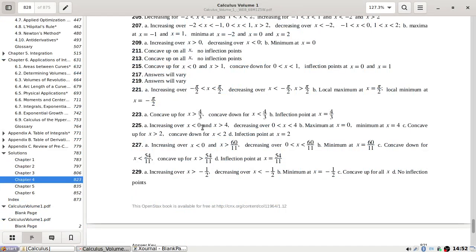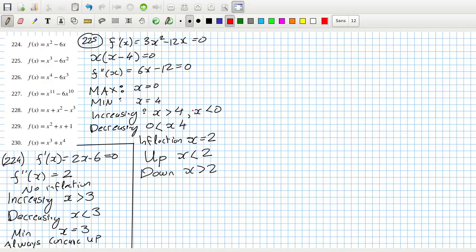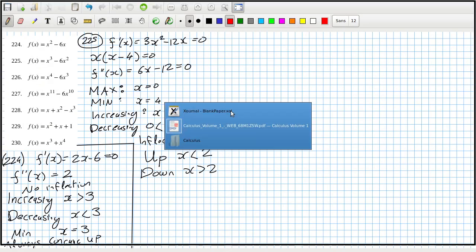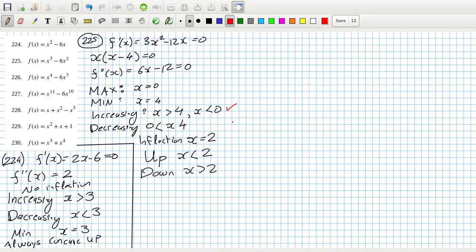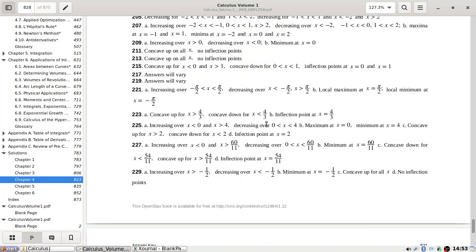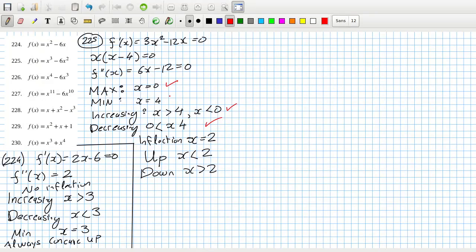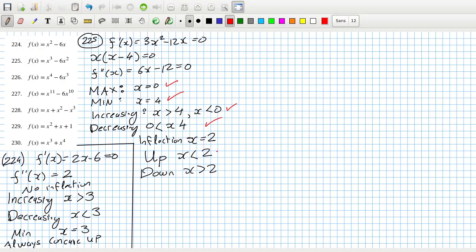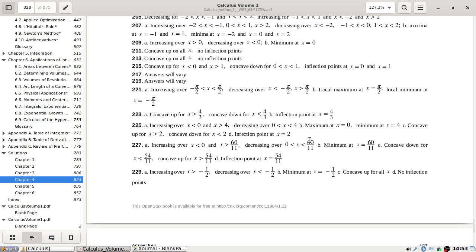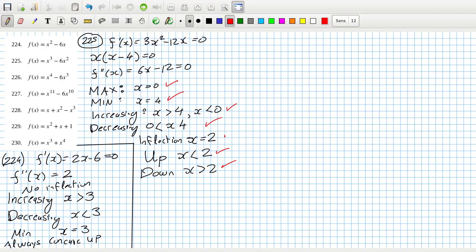So for 2.2.5: increasing when x is less than zero or more than four; decreasing between zero and four; maximum at zero, minimum at four; concave up when more than two, concave down when less than two; inflection at two. Okay, that's good.